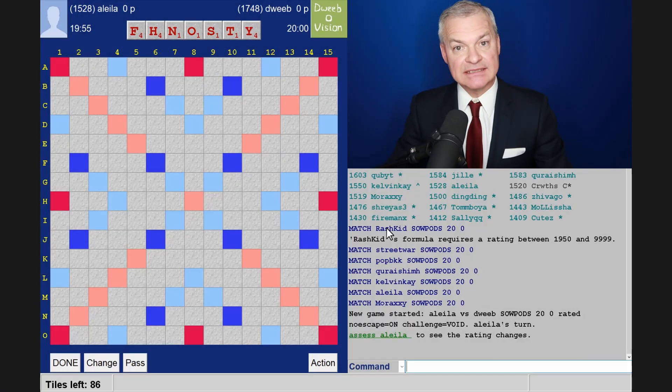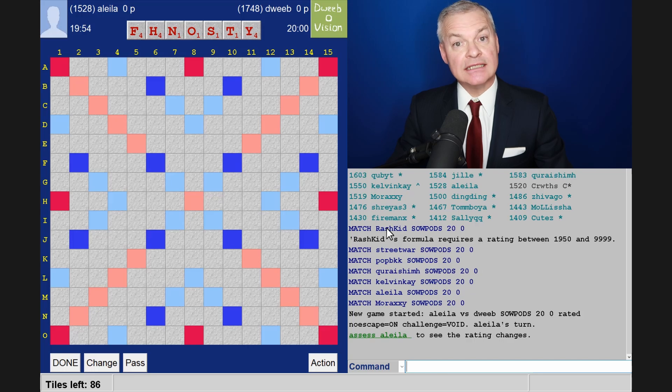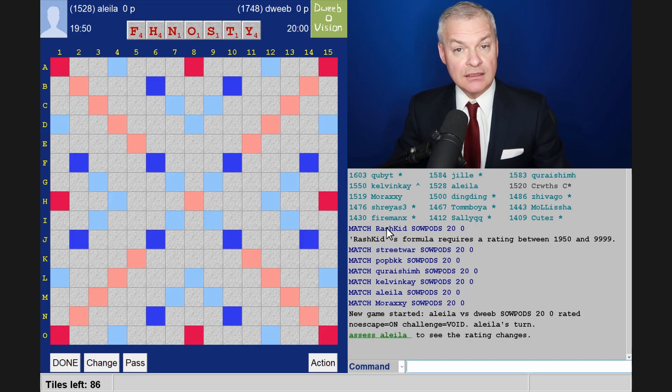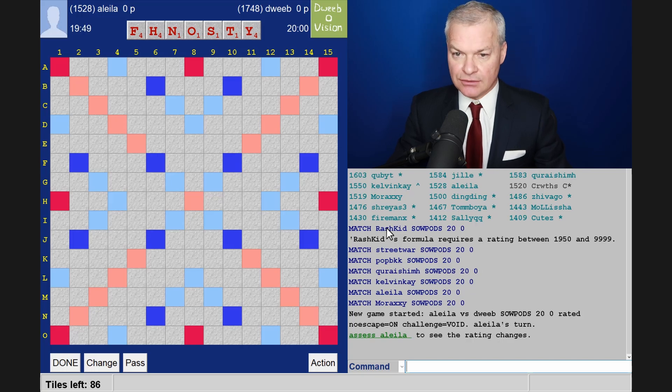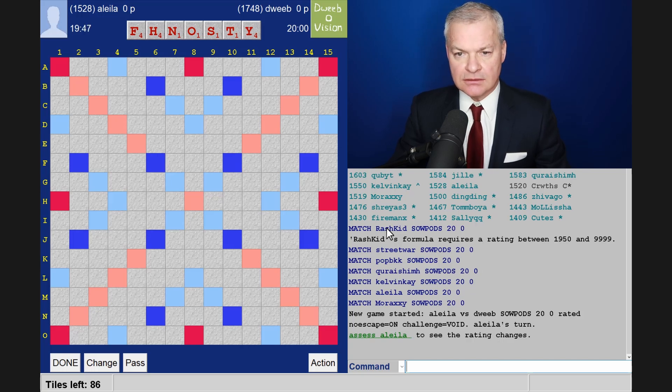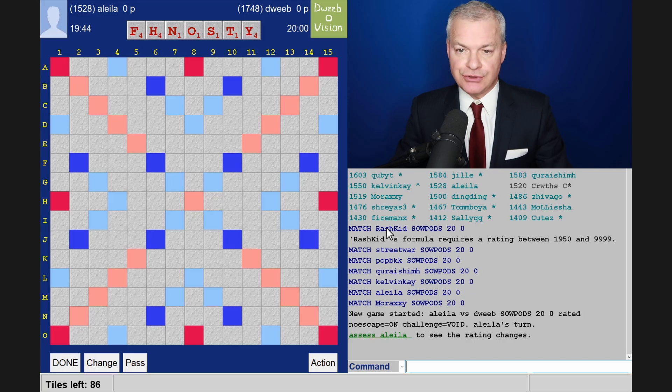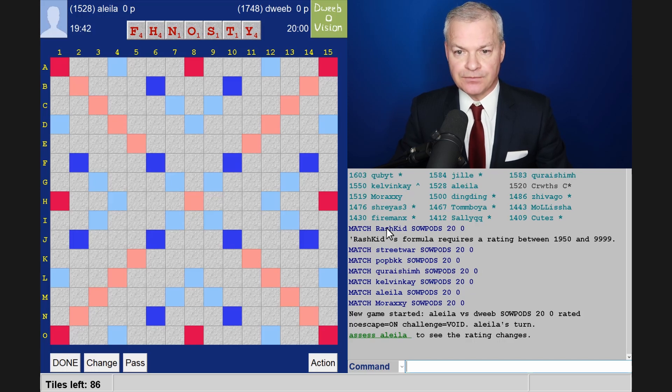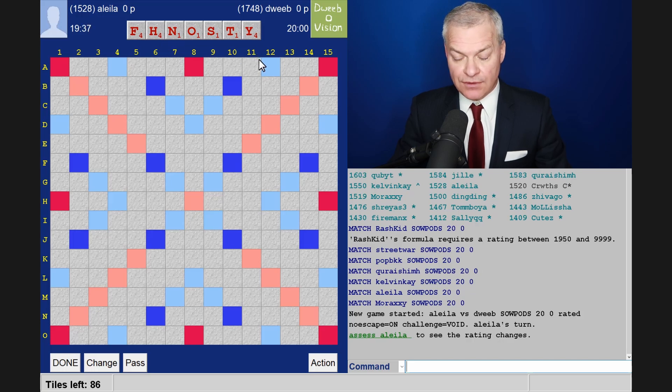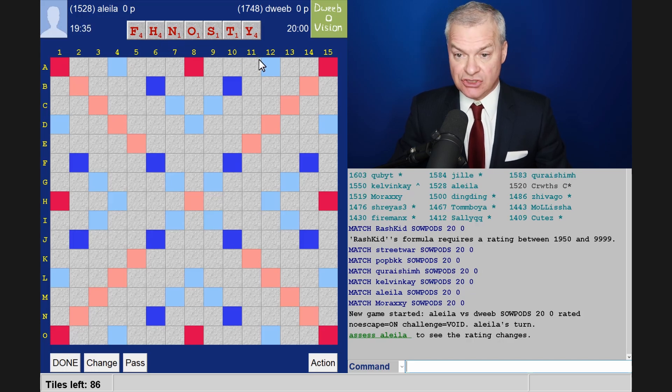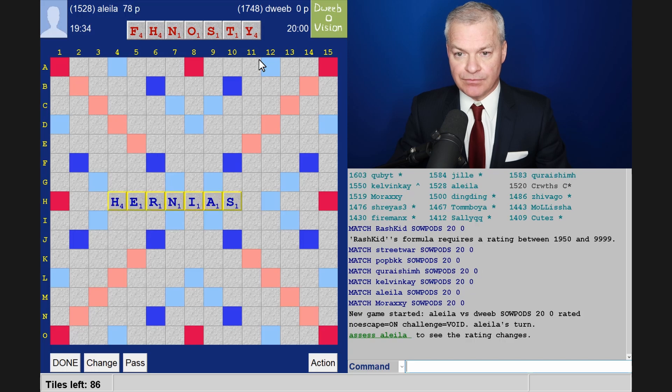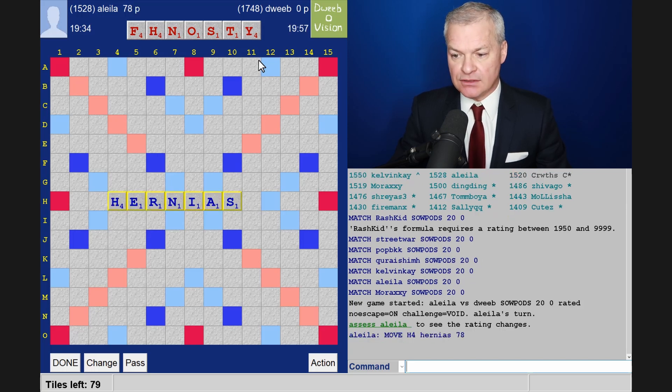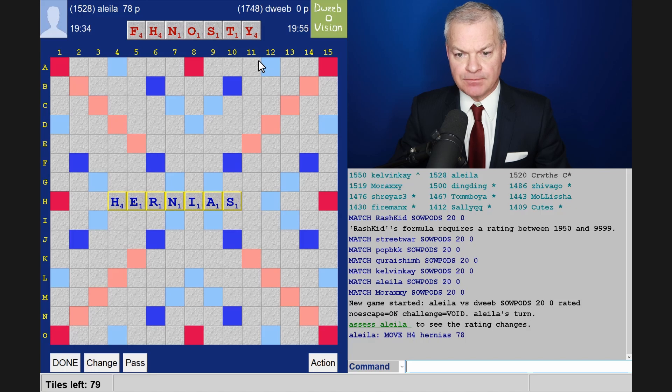Hello, the game has started. It's my opponent to go first. I've got an unbalanced rack, only one vowel and a lot of high scoring tiles, but it's certainly too good to change. Wow, what a start for my opponent. Absolutely fantastic bingo.